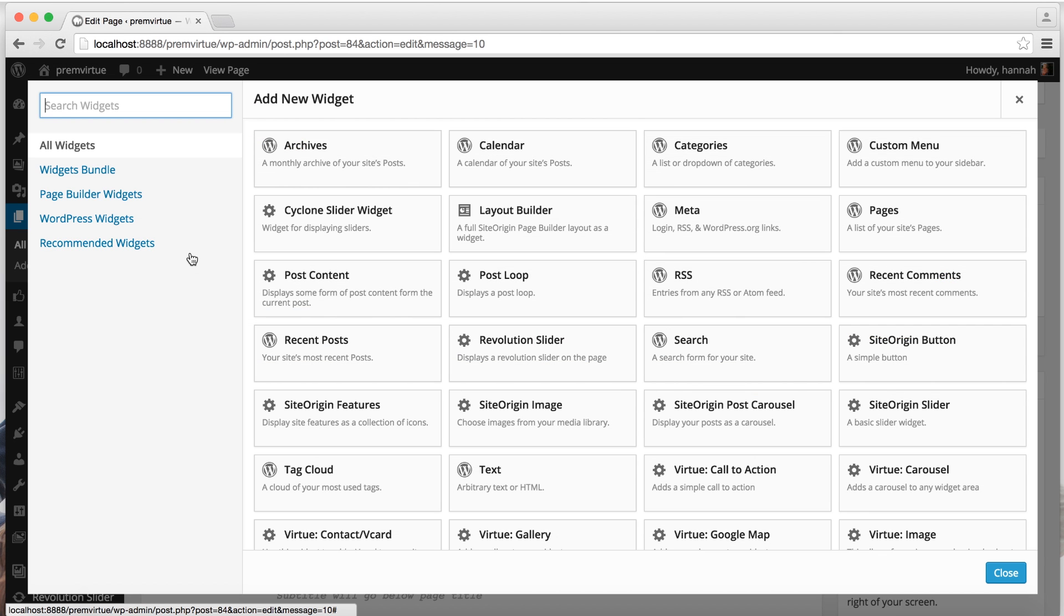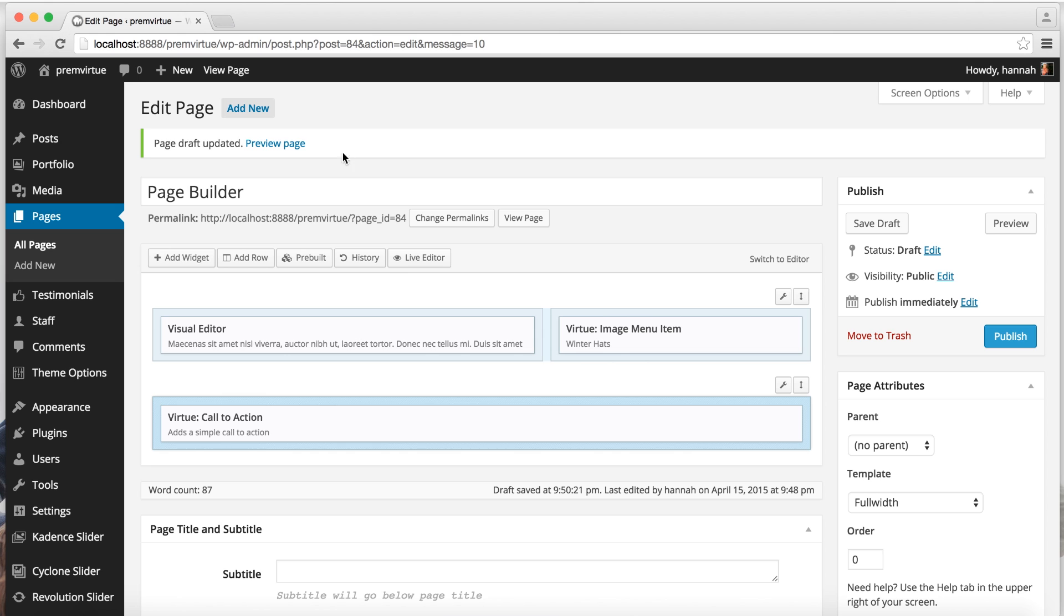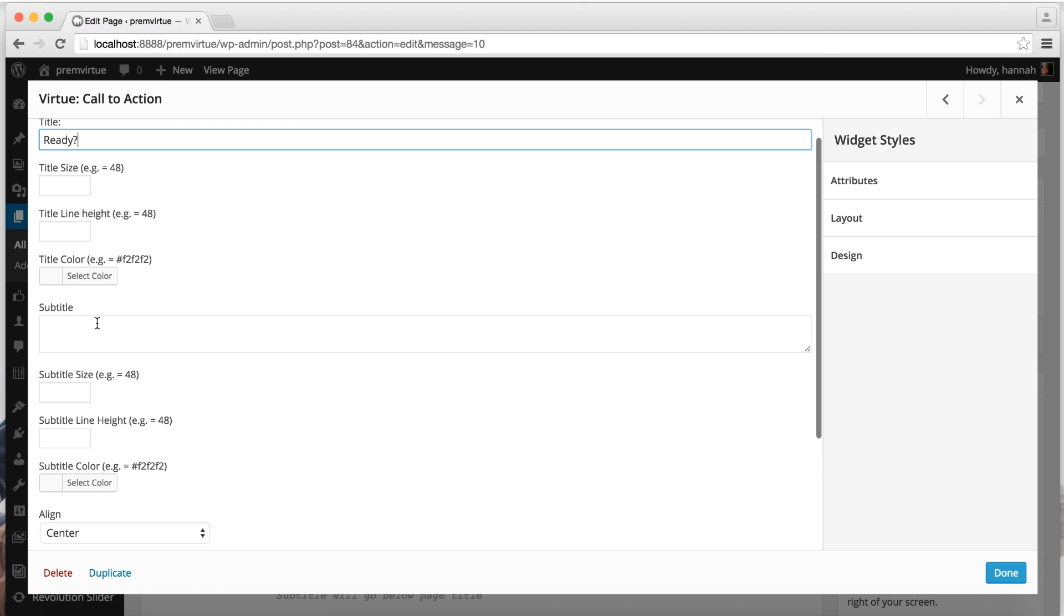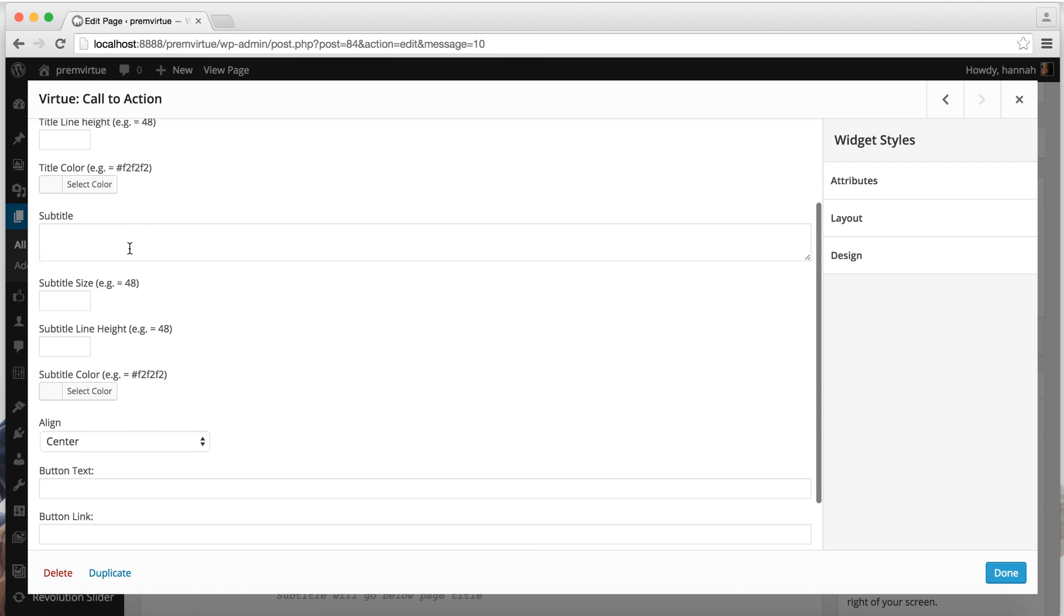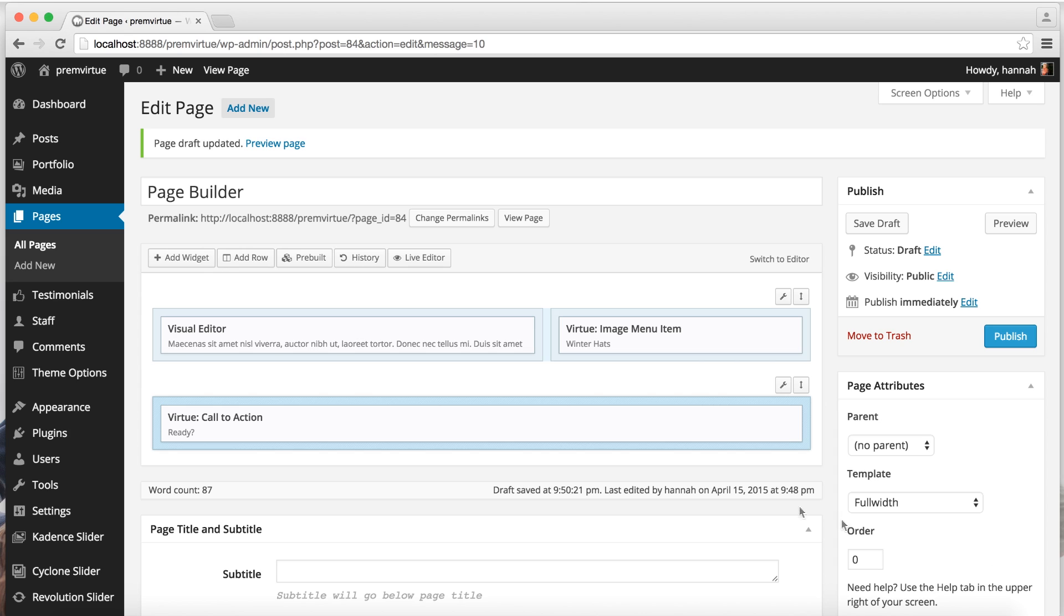Add a widget. And let's use the call to action. Edit. Give it a title. And all the content, if you don't set it, then it'll just pull from default settings. So I'm just going to let it do that. And here you'd enter a link. Done.